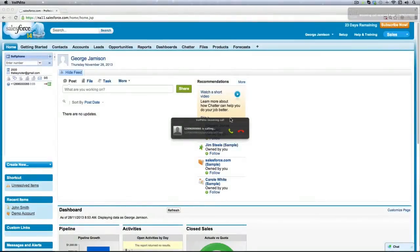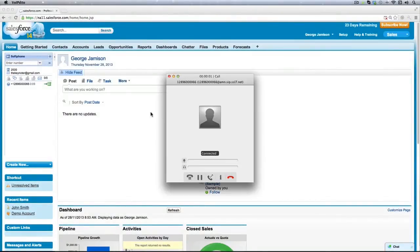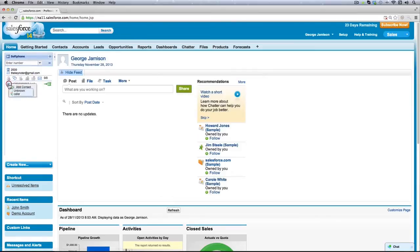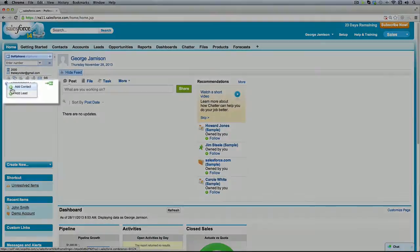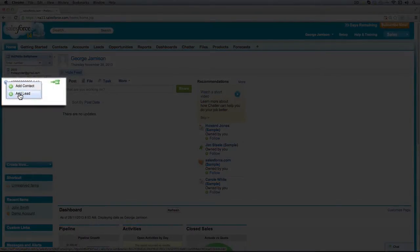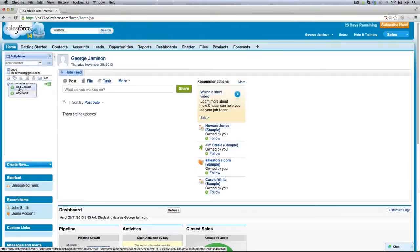When receiving calls from unknown numbers, you can click the question mark icon and select Add Contact or Add Lead from the Context menu.